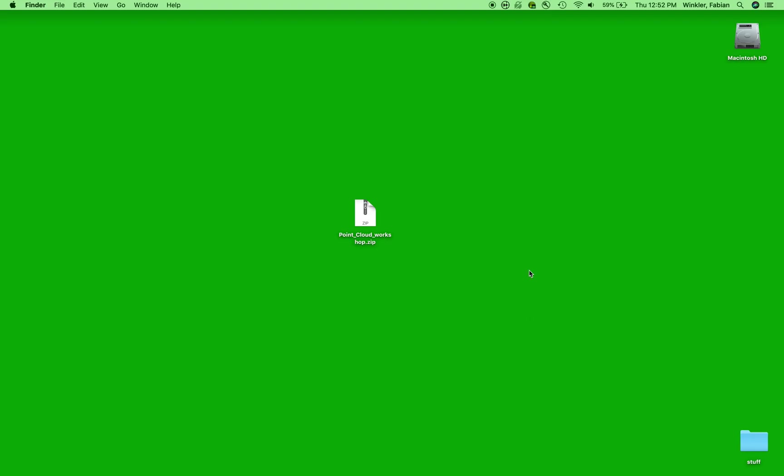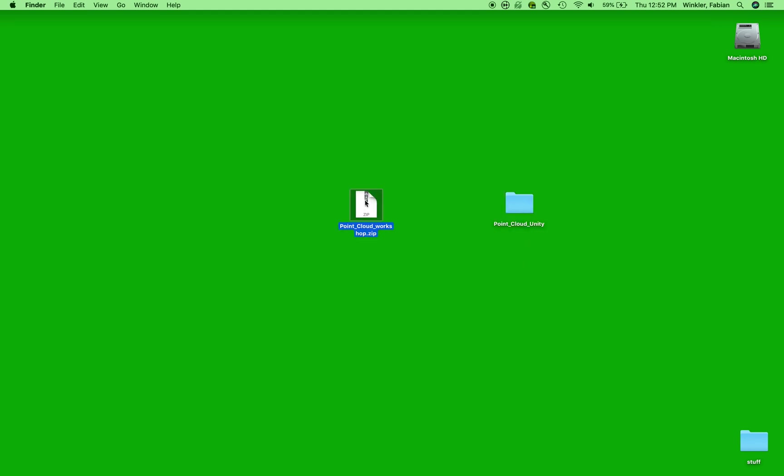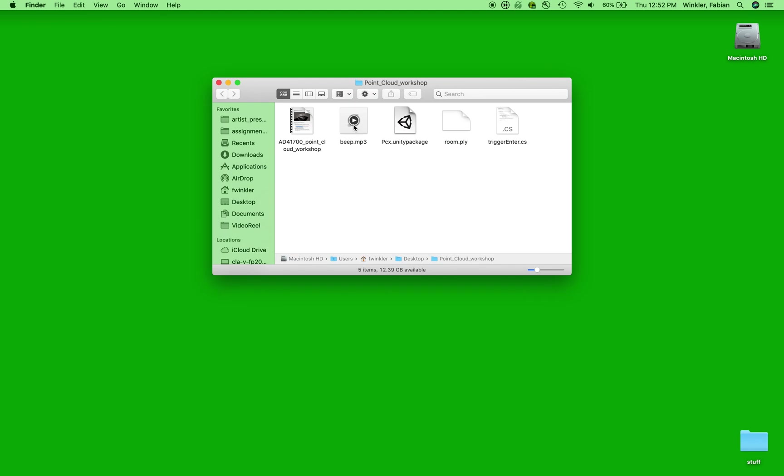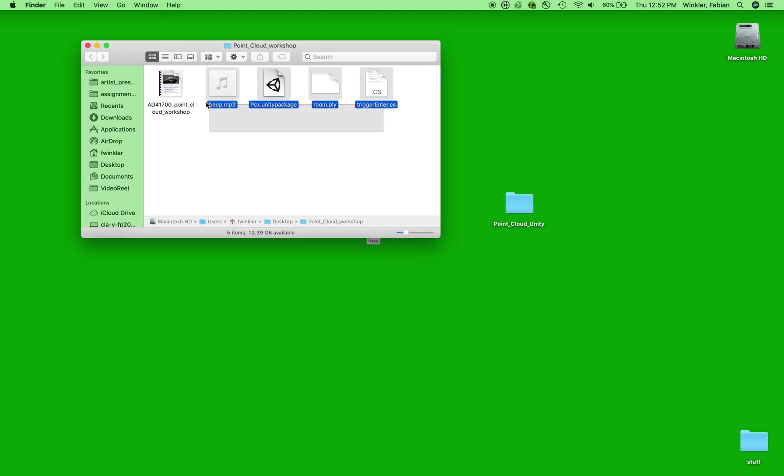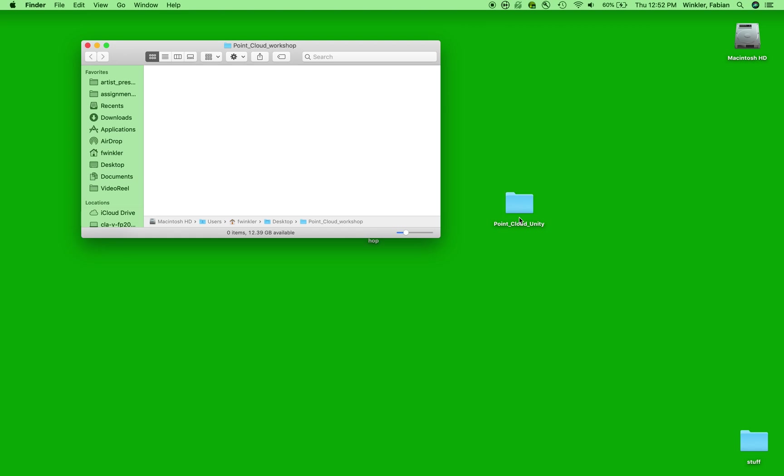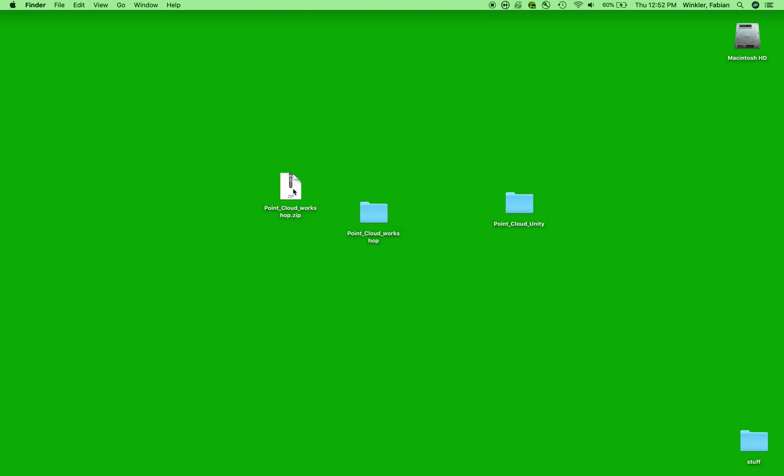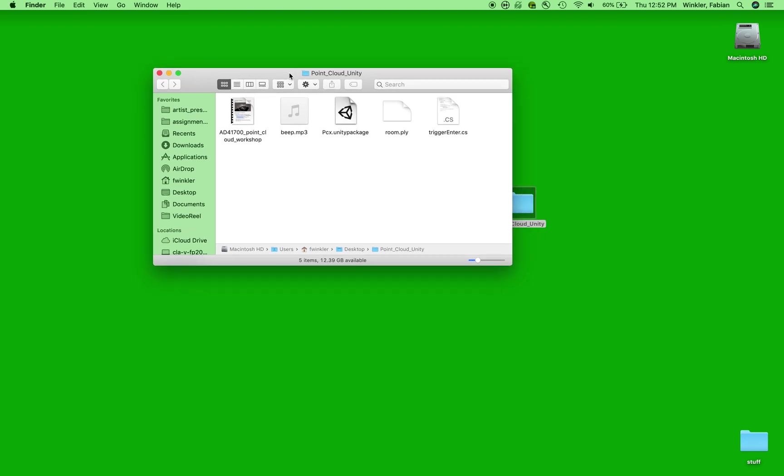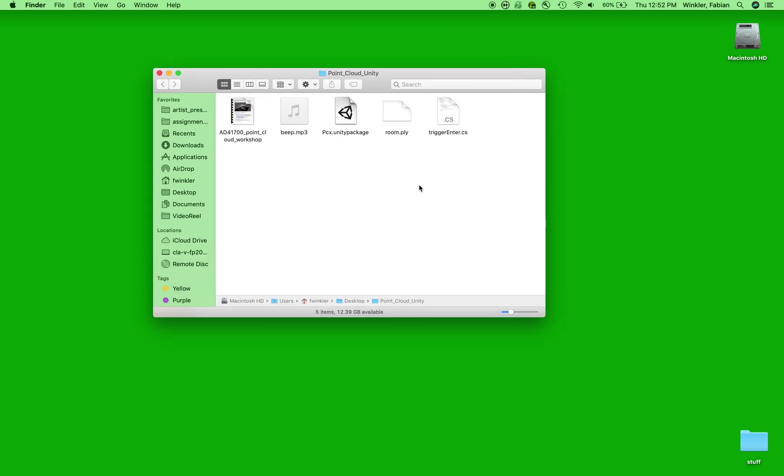So let's begin our work with an empty folder on the desktop and rename this Point Cloud Unity. And as you can see, I've already downloaded the required workshop materials. If you want to unzip these and then drag and drop the files from this folder into the Point Cloud Unity folder that I just created, we can take a quick look at these files. We may just need a few of them right away.